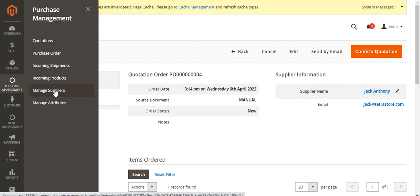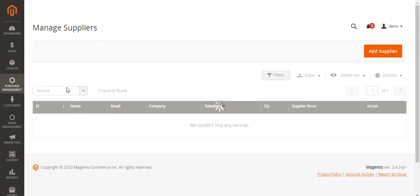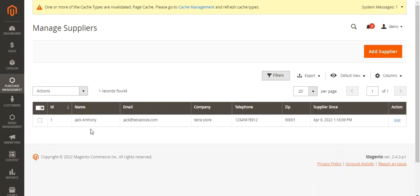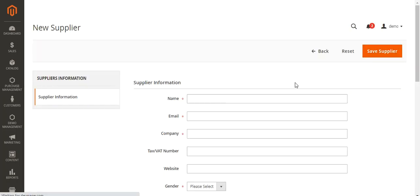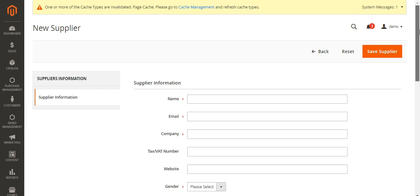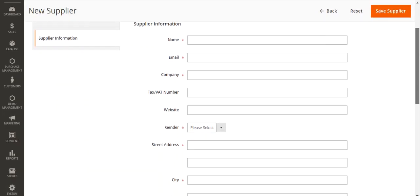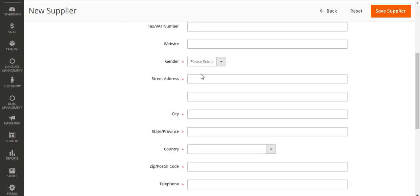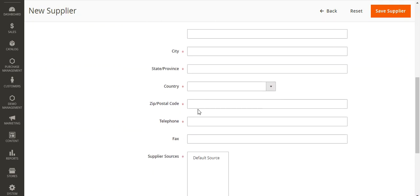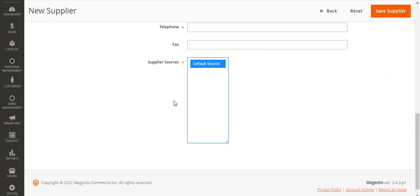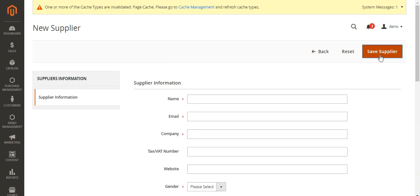Now coming to Manage Suppliers — the admin can manage suppliers and add multiple suppliers as per requirement. To add a supplier, tap the Add Supplier button, which brings up a section to add a new supplier. You need to enter the supplier information including name, email, company, agenda, street address, city, state, country, zip code, and telephone number. The supplier source must be selected, and then tap Save.